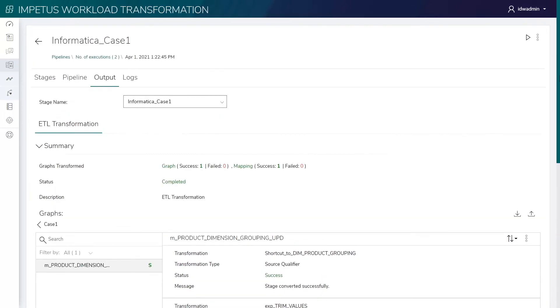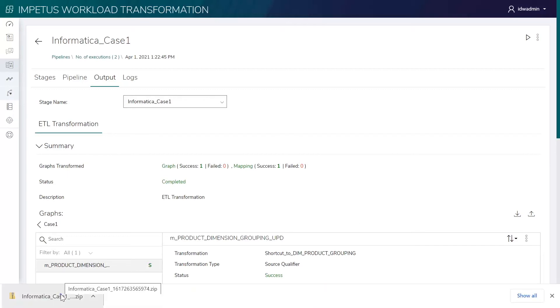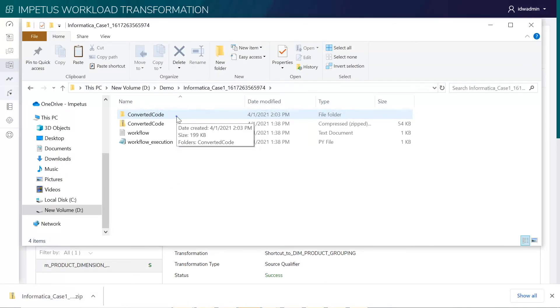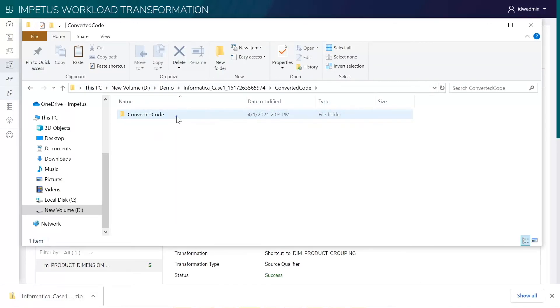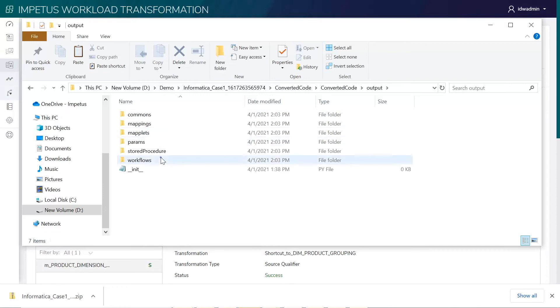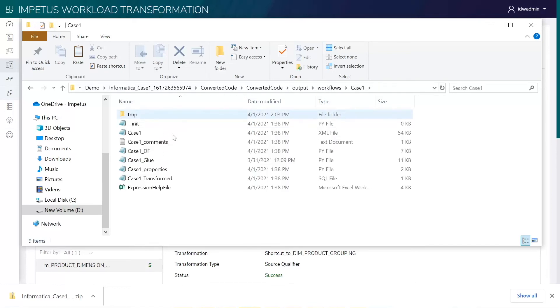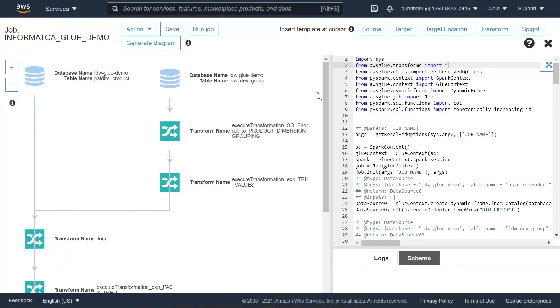Let's download the converted package. This package contains the AWS Glue equivalent PySpark code, which will show as a Glue pipeline on the AWS portal.